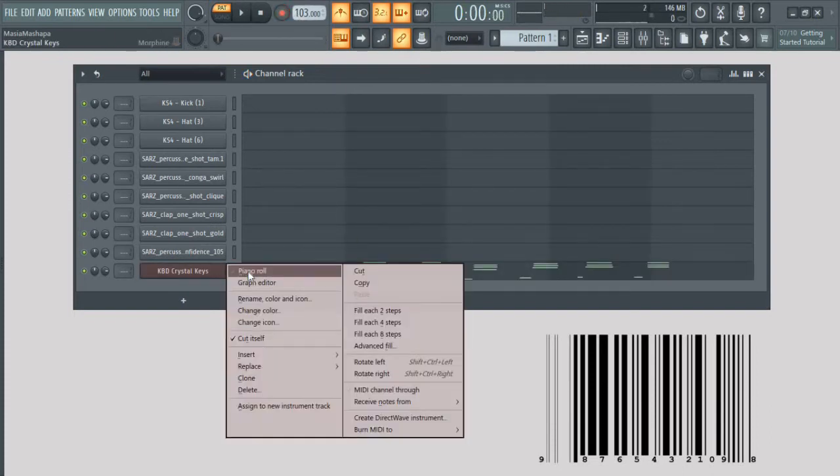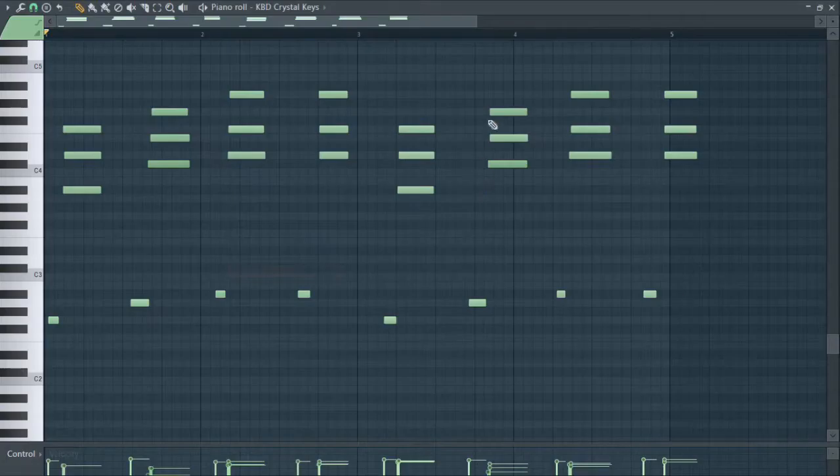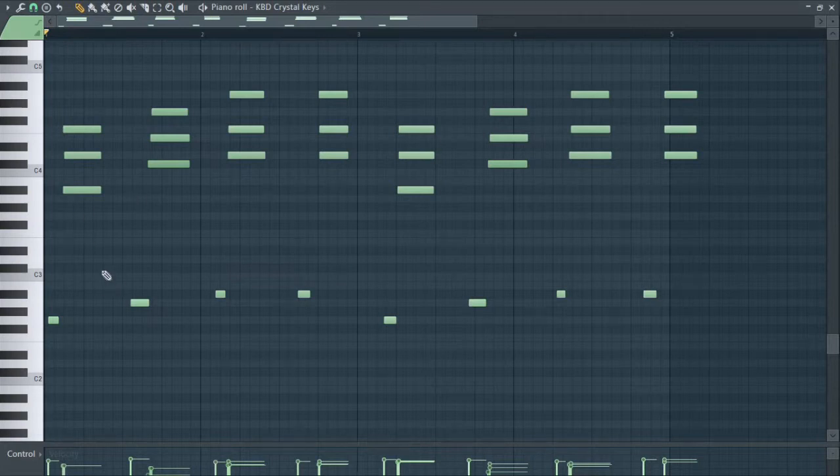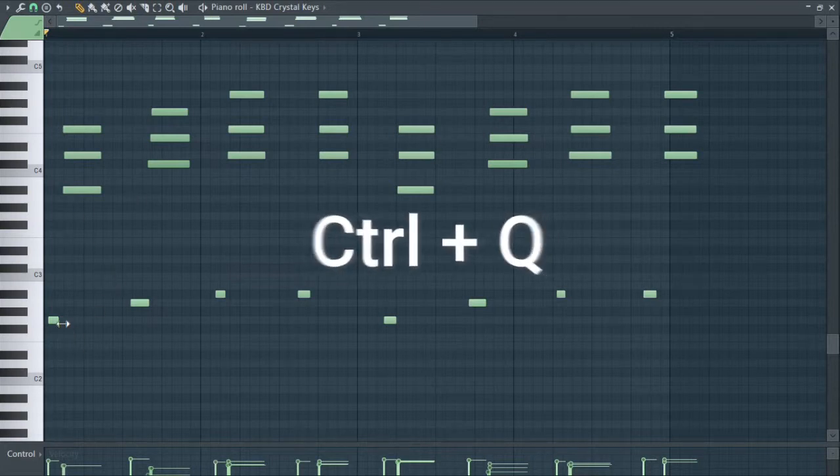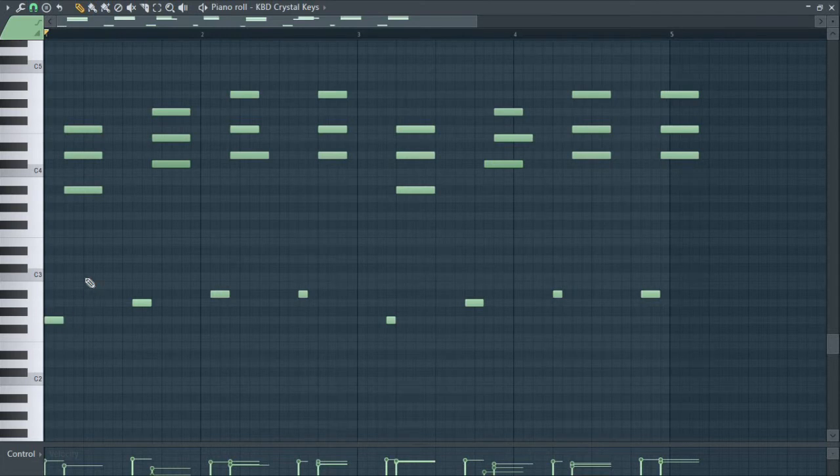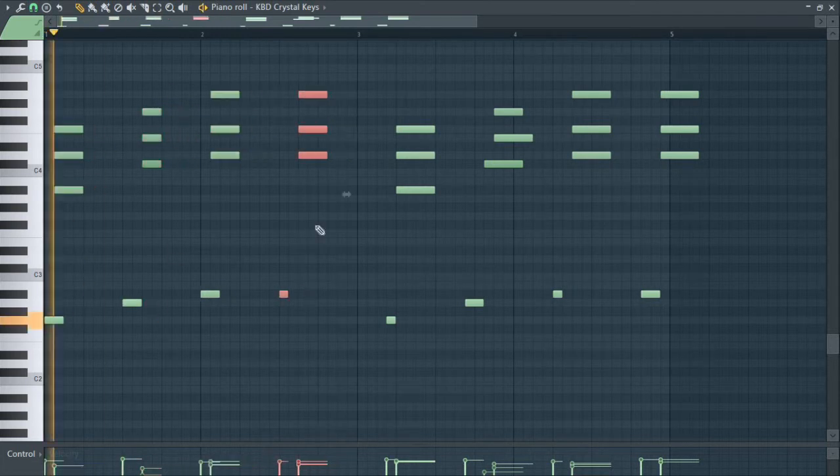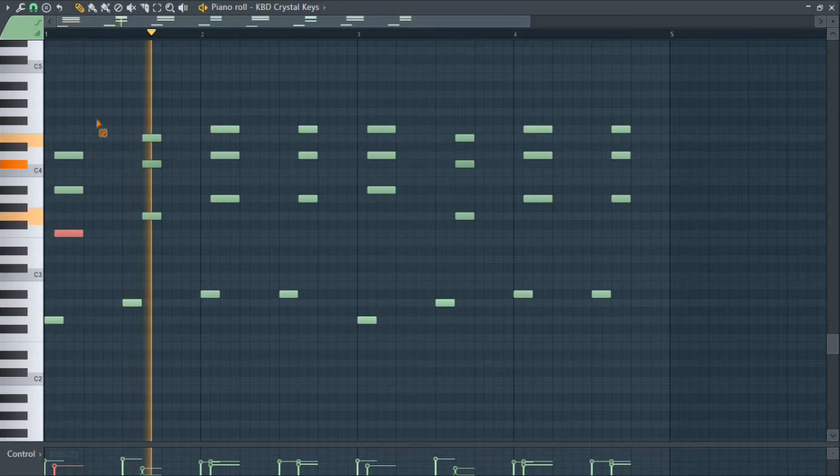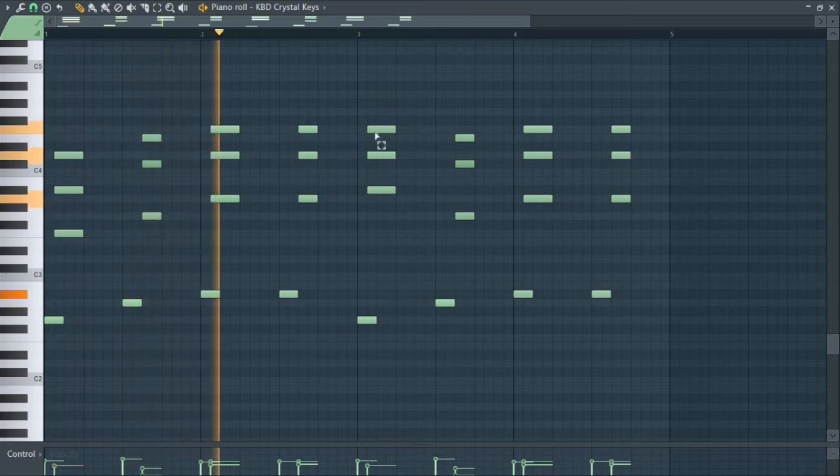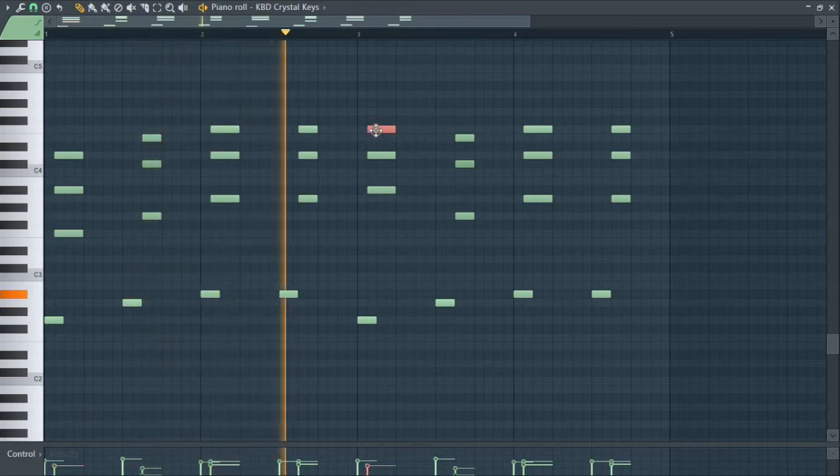Once you have recorded the notes, jump into the piano roll and then press Ctrl Q to quantize everything so that everything sits on the correct time and the correct tempo. Okay, let me just fix the notes.